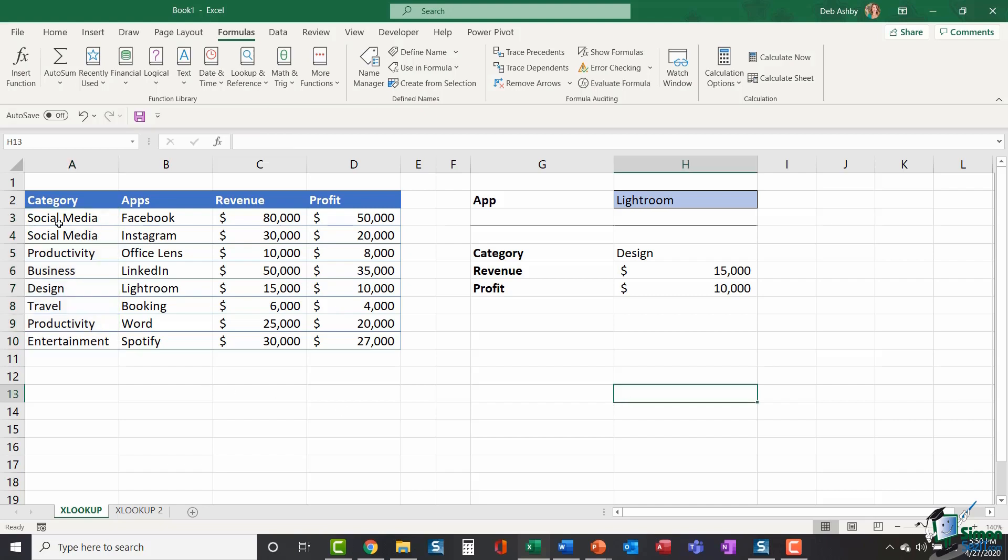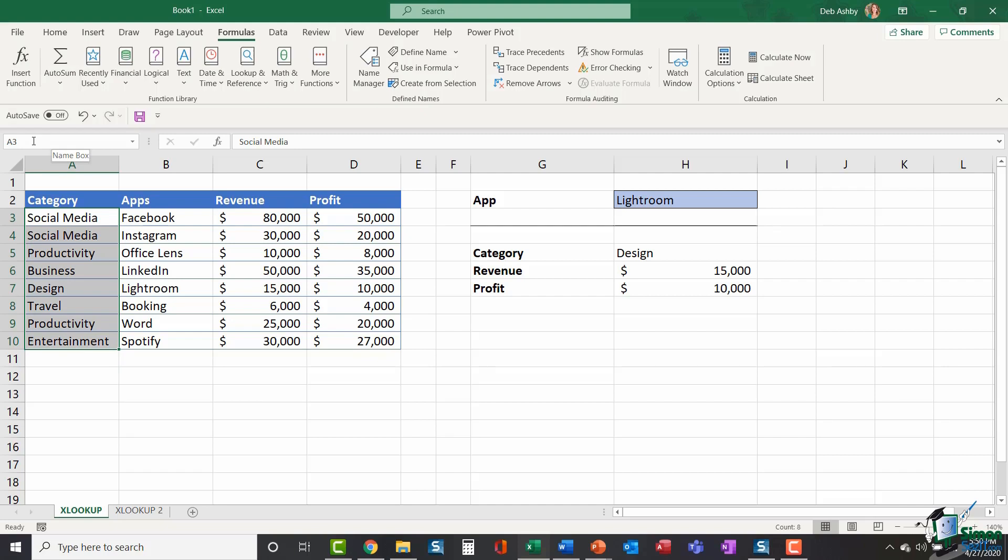So I'm going to name this range just here category. And to name a range, it's very simple. You jump up to the name box, which is just above and to the left of the formula bar. Click and type in the name of your range category and hit enter.